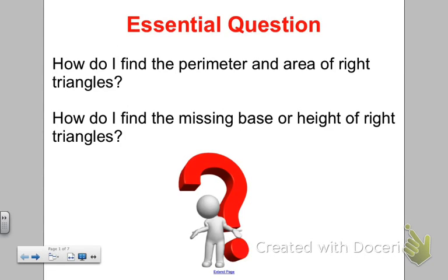In our second lesson, we're going to answer the questions: how do I find the perimeter and area of right triangles, and how do I find the missing base or height of right triangles?